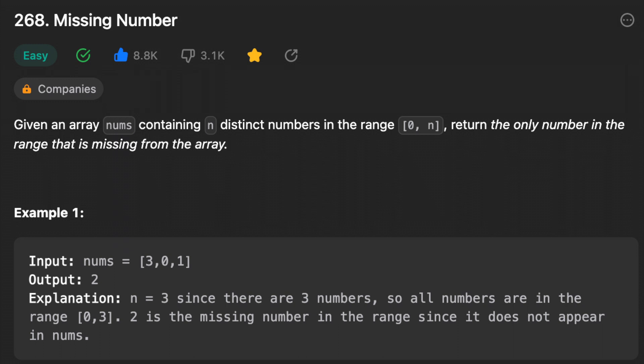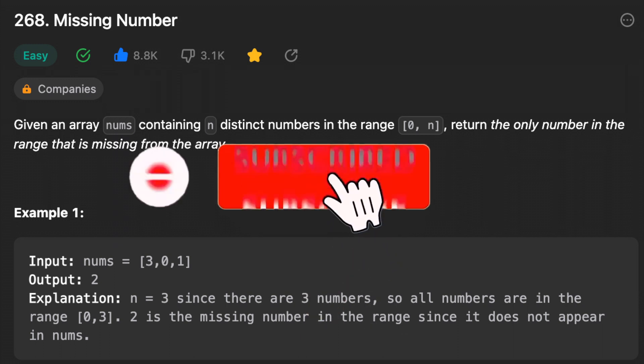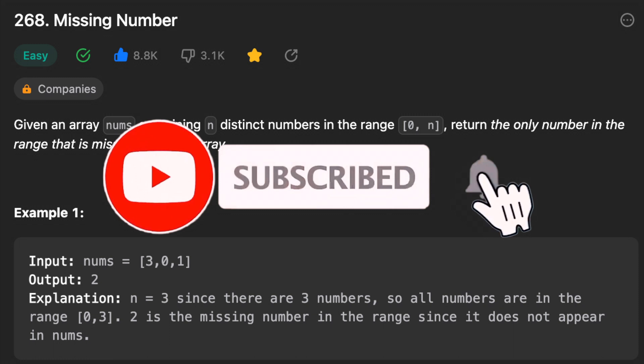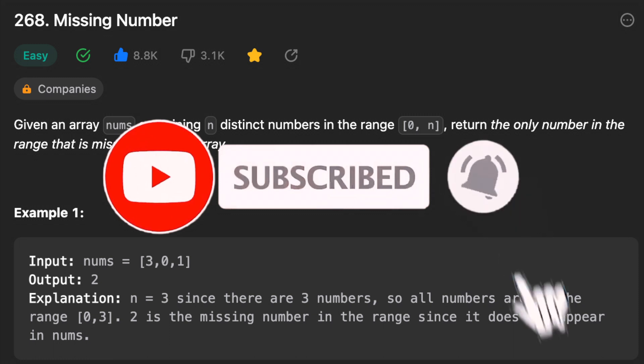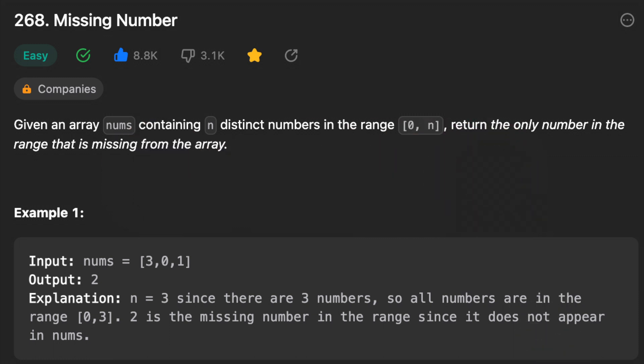Hey everyone, welcome back to my channel. Before we get started, don't forget to click the subscribe button if you want more videos about coding interviews. Today in this video, we'll be solving the LeetCode problem 'Missing Number'.